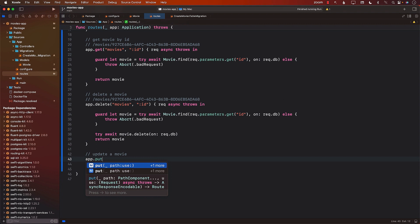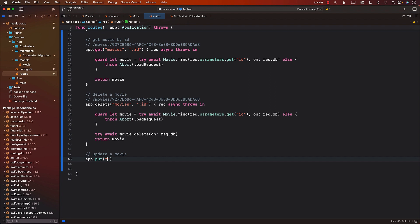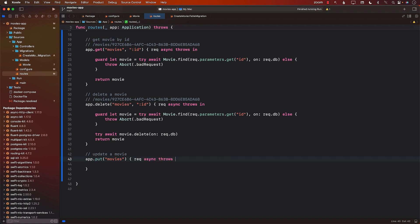Put is used to update the entire object. If you plan to get the object from the database and simply assign some properties, you can use put, you can use patch. That's perfectly fine. I usually just use put, but you can use patch, put, whatever you want. I'm going to go ahead and say movies and then request async throws in.